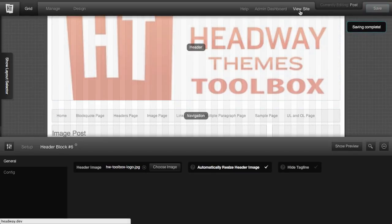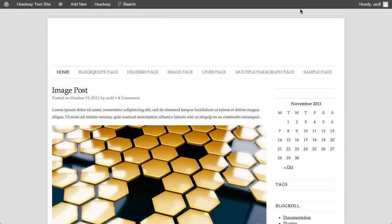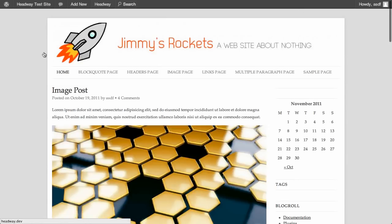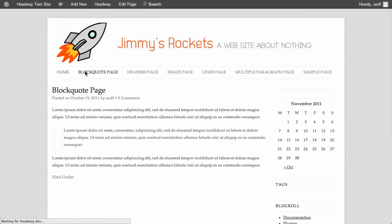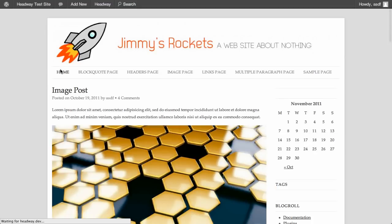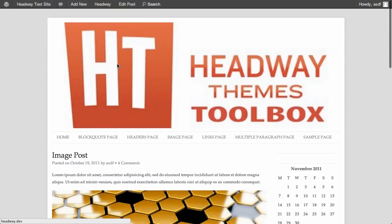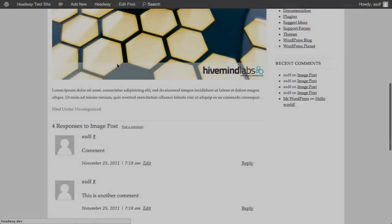And now when we view our site and we go to regular pages, we can see we've got our Jimmy's Rockets site up. And if we click on an individual post, we've got our Headway Themes Toolbox image up.